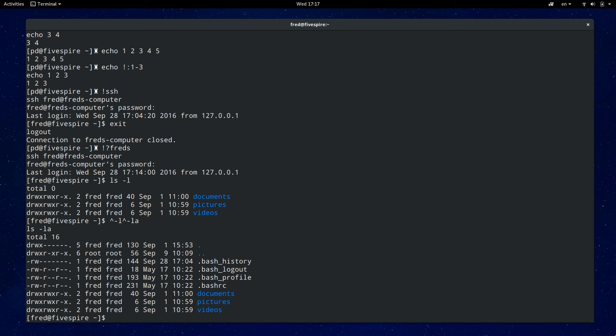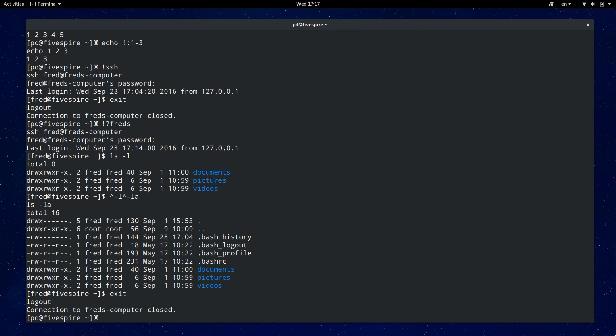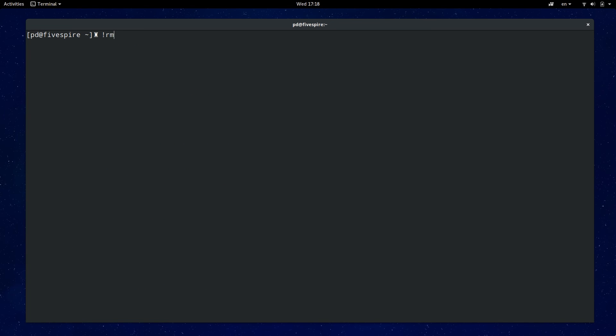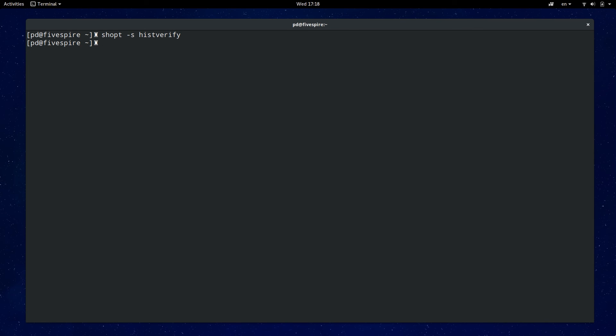You may have noticed with history expansion that you may be playing a dangerous game like here I have typed out exclamation mark rm which could be anything really and I probably shouldn't run it. The default nature of history expansion does not confirm the command but that can be changed by setting the shell option hist verify. Just type in shopt dash s hist verify and with that set let's rerun the exclamation mark rm command and see what happens. Wow so it looks like it was remove everything in the directory so it's a good thing we didn't run it.